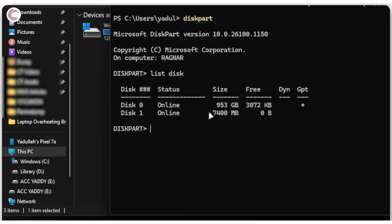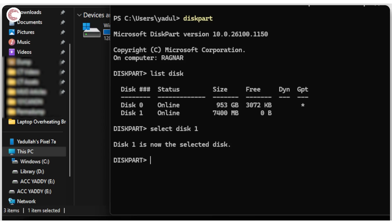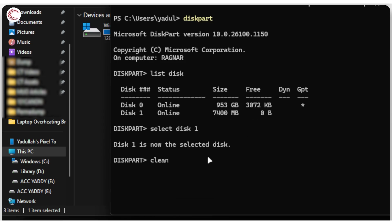Type 'select disk 1' to select the problematic drive, then type 'clean'. Before you run this command, understand that if your file system has gone RAW due to corruption, the data on your drive is as good as gone. You'll need to use external programs like Recuva, Disk Drill, or EaseUS Data Recovery Wizard to extract the data.